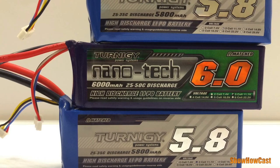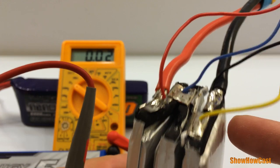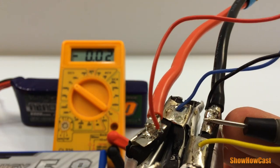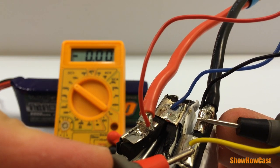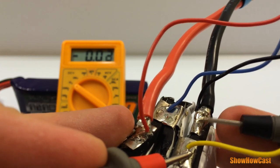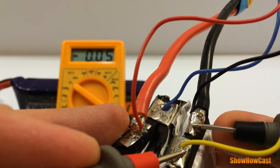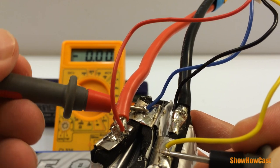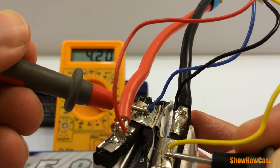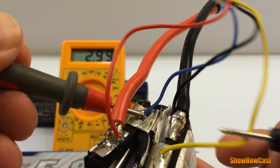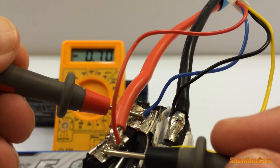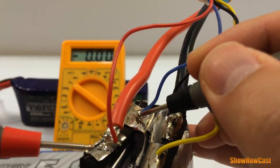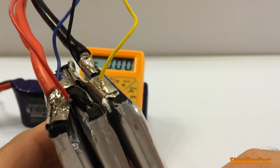This would be the first cell, right here. Look at that, 0.3 volts. Cell number two is at 4.2 volts, and this is cell three at 4.18 volts. So for the time being I'm just gonna remove this. I'm gonna convert this into a 2S so I can charge it and not lose the cells.